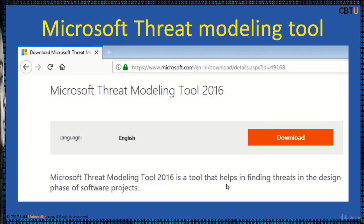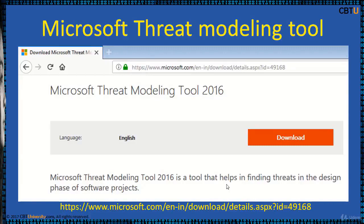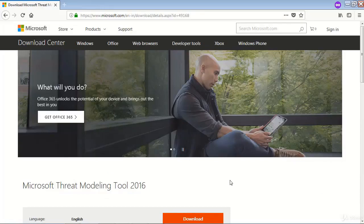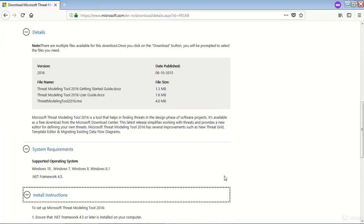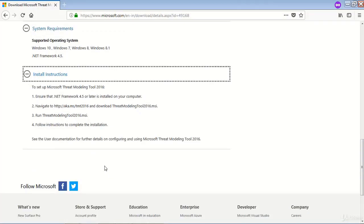Microsoft's Threat Modeling Tool 2016 helps in finding threats in the design phase of software projects. It's available as a free download from the Microsoft Download Center. This release simplifies working with threats and provides a new editor for defining your own threats. The tool includes improvements such as a new threat grid, template editor, and the ability to migrate existing DFDs — data flow diagrams. Here is the link for the Microsoft threat modeling tool, along with system requirements and installation instructions.